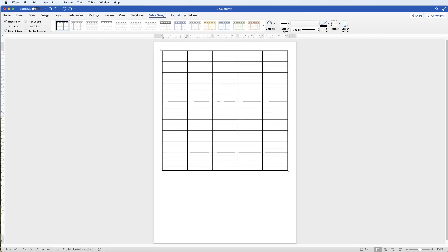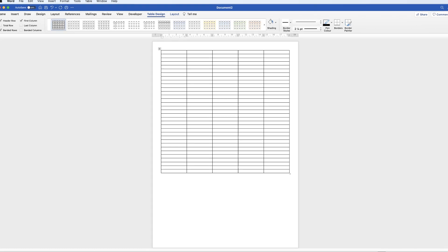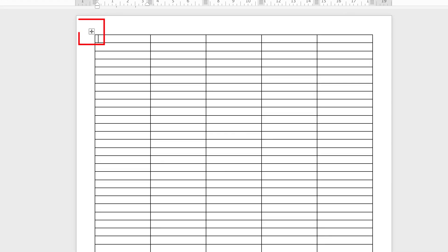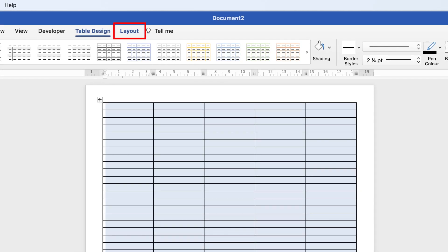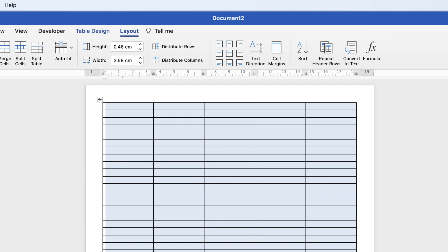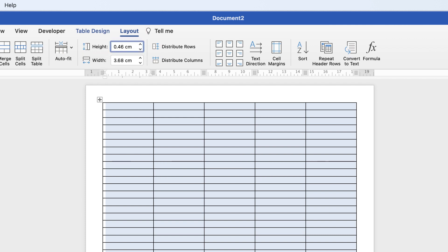It doesn't fill the page yet because the default rows are quite narrow in height, so we need to make them wider or taller. Select the table by clicking the square at the top or by clicking and dragging, then go to Layout up here. Having rehearsed this, I'm going to put in 0.81 centimeters and press Enter.